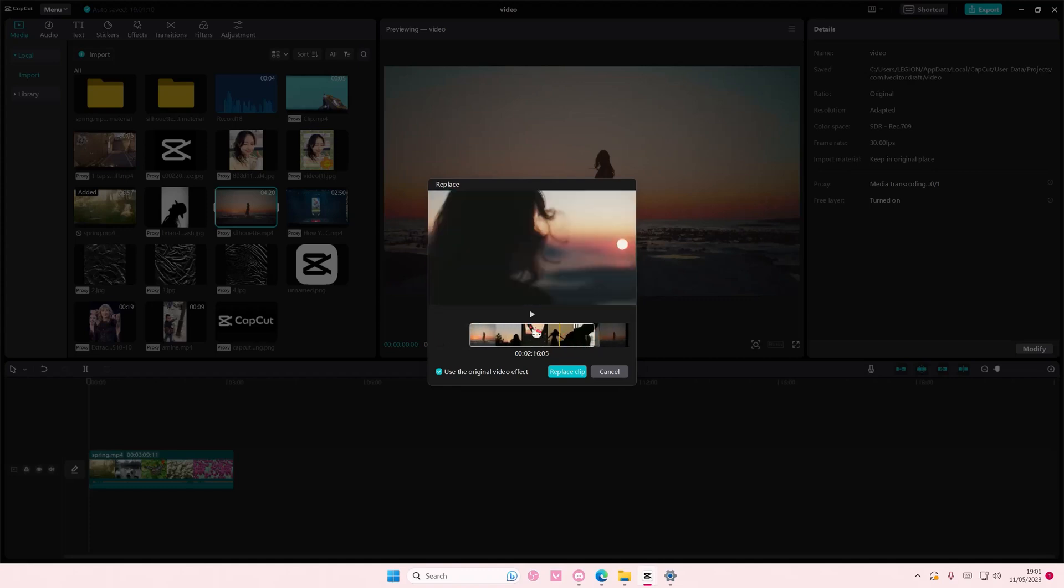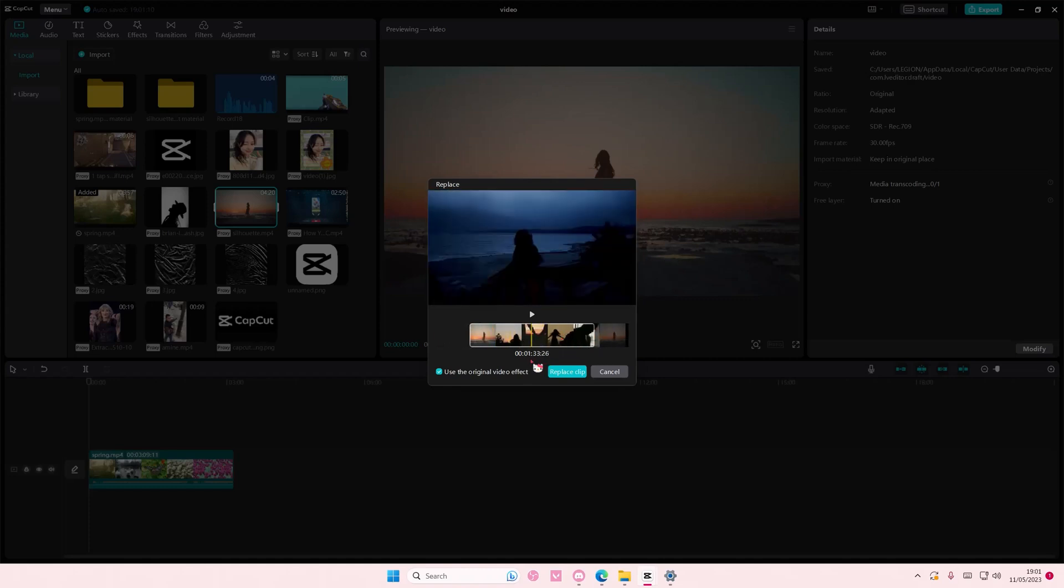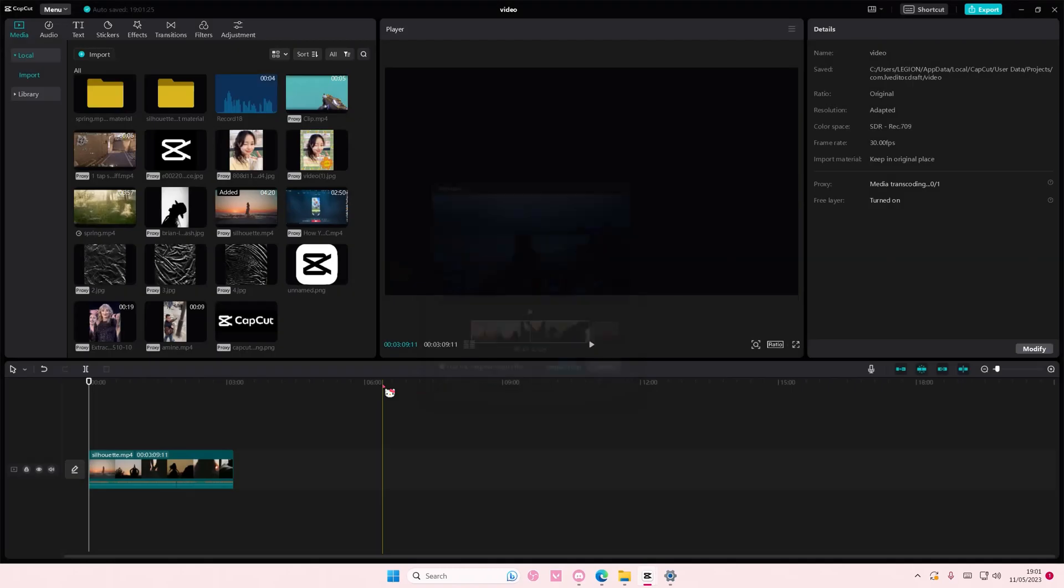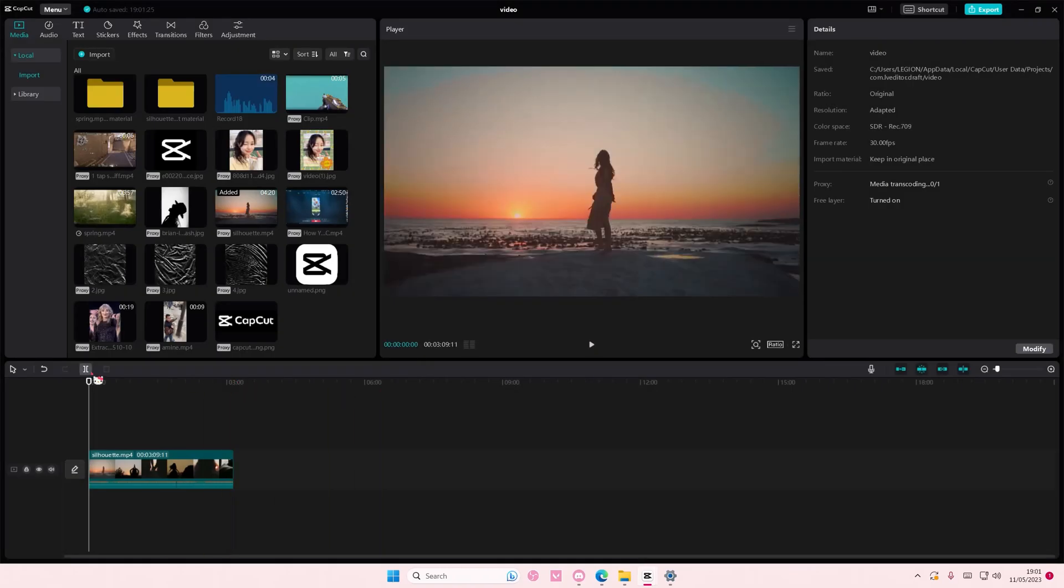I can also select the part of the clip I want to add and then you can also use the original video effects. So if this video already has an effect, you won't need to add it again. So make sure you select this and replace clip and that's it.